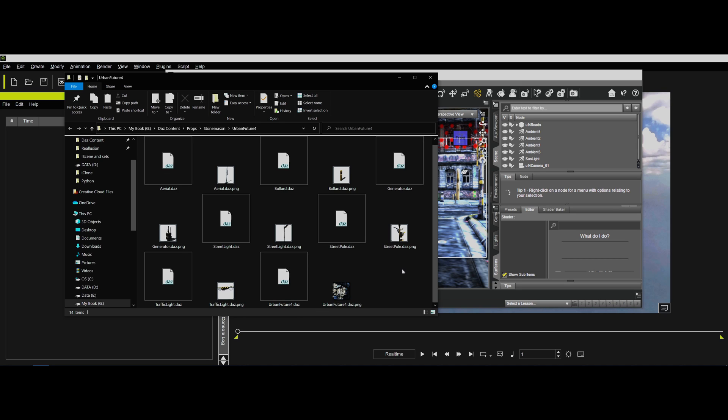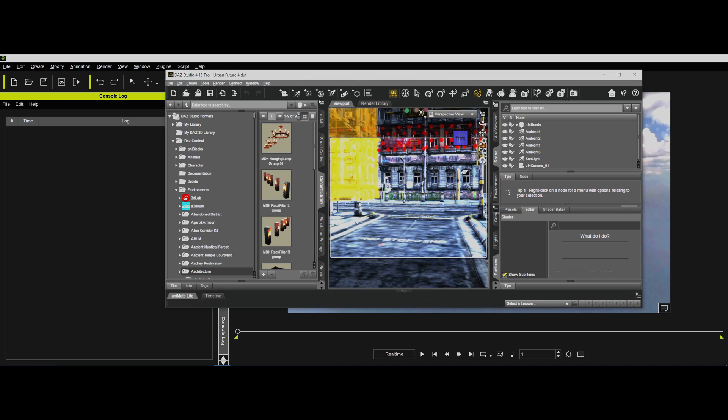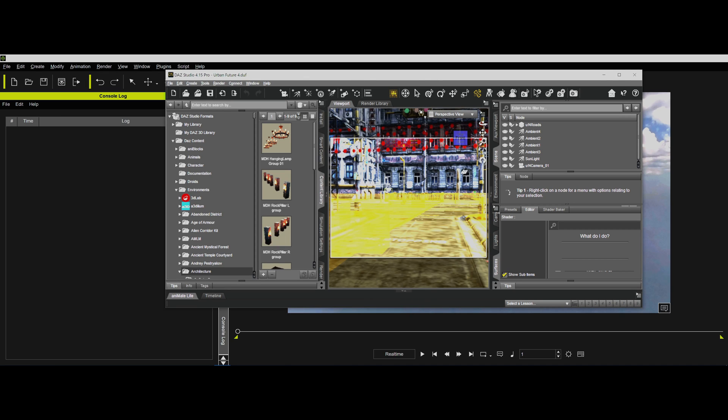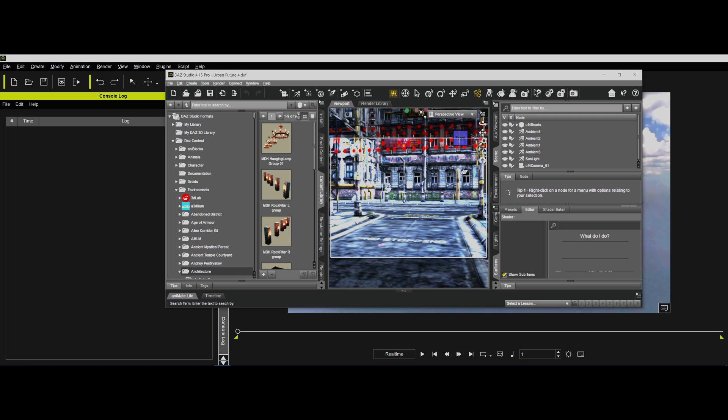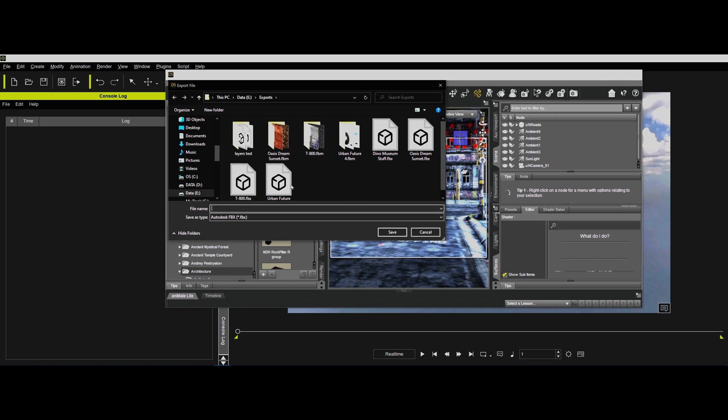The problem is my routine expects a DUF file in order to find the texture. So what do you do? Okay, so here's how you solve that problem. So we load the file in. So this is the Daz file loaded in. I'm going to go ahead and export this as normal. I'm going to go ahead and export it as we normally would. And I've already done that, Urban Future FBX, Urban Future. I've already done it, so I'm not going to do that now.